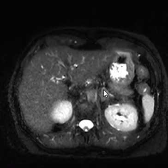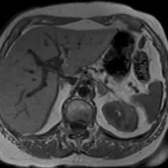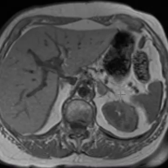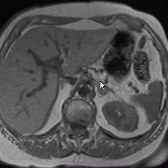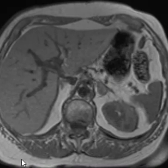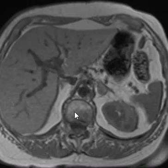Now we're going to put up our in and out of phase images to see if it's an adrenal adenoma. This is an in-phase image. This is the adrenal gland here. It's fairly bright like the liver, and this is where the fat and fluid signal is additive, so it's pretty bright.